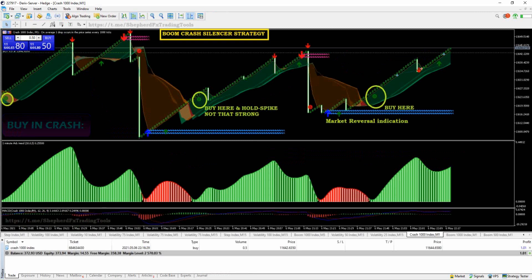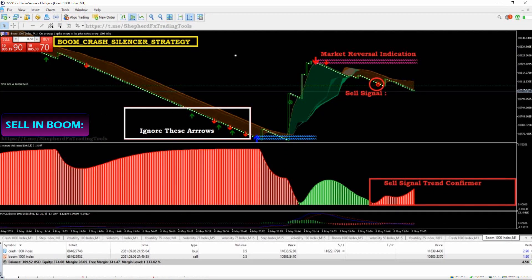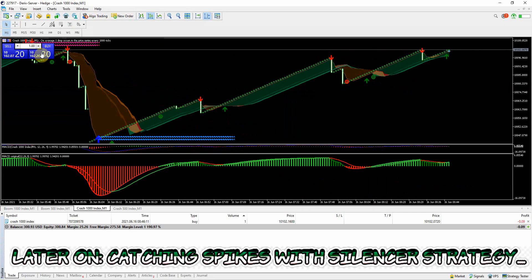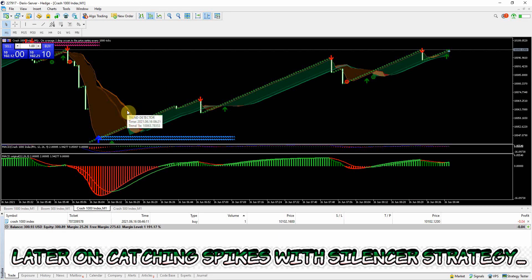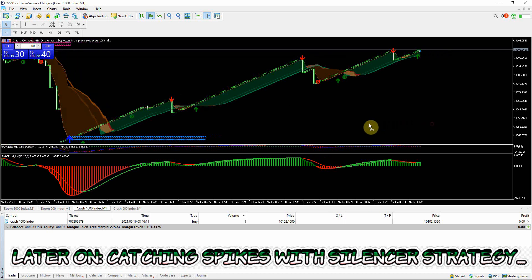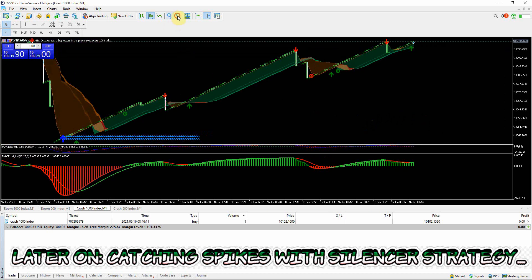When we buy in crash and sell in boom index markets, you can also catch spikes using this strategy like we are going to see later in this video. Get yourself a cup of coffee, tea, or whatever makes you alert and let's begin.